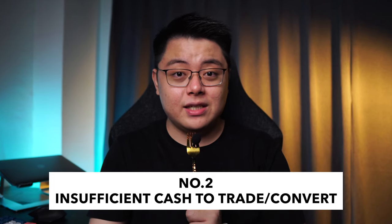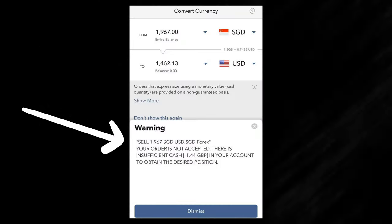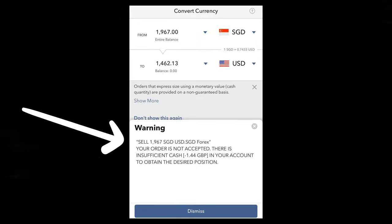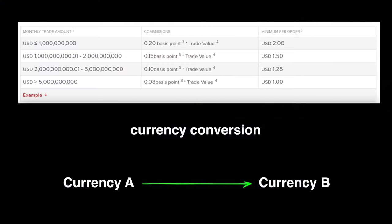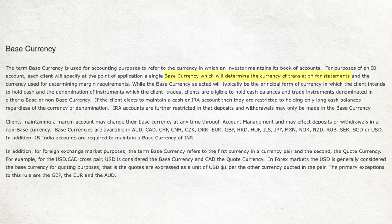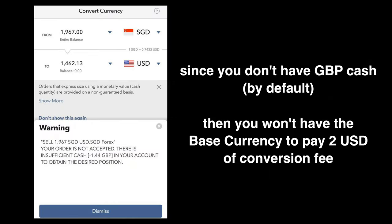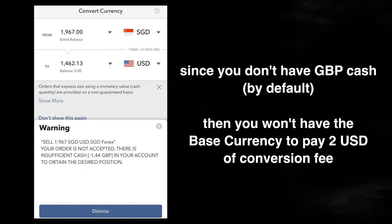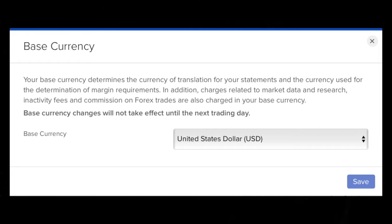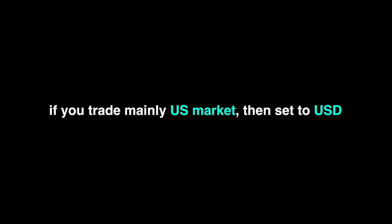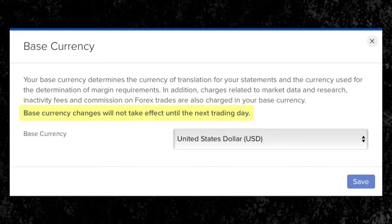The second issue is the error message stating that your order is not accepted — there is insufficient cash, negative 1.44 Great Britain Pound, in your account to obtain the desired position. Every currency conversion from currency A to B requires a fixed fee of 2 US dollars, paid in your base currency. For most people with a new Interactive Brokers account, your base currency is probably set to Great Britain Pound by default. So when you convert Singapore Dollar to US dollars, you don't have 1.44 GBP cash to pay that conversion fee. To fix this, change your base currency to the currency you trade the most — for example, US dollars. Note that any request to change base currency will take at least 1 business day to take effect.